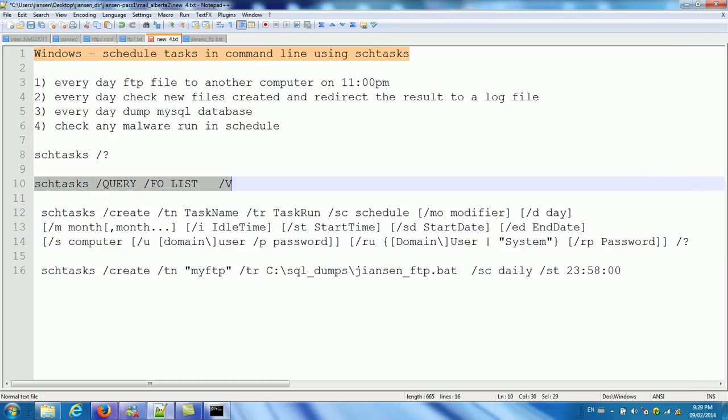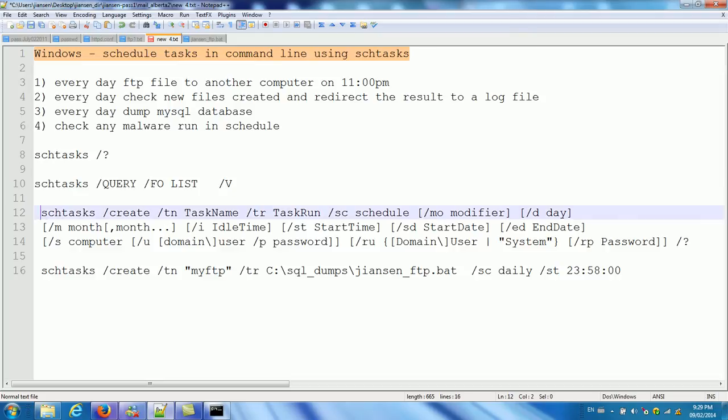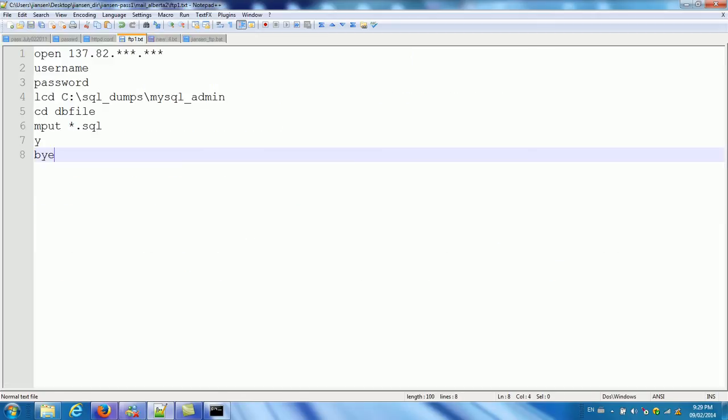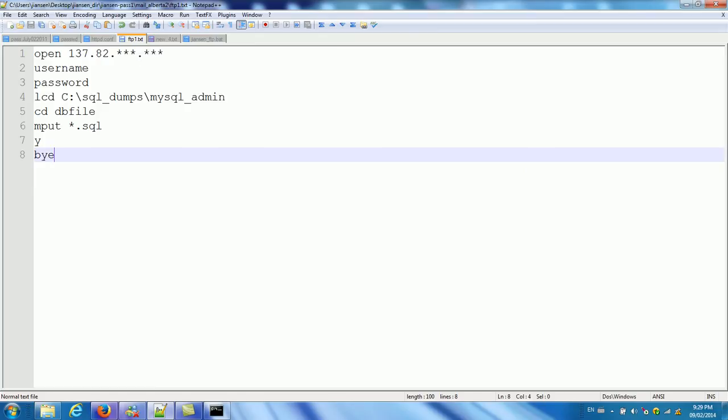So now I will introduce you how to create a schedule task for your purpose. I give you an example, FTP example. So for example, I have FTP1.txt. This is the script. The file for FTP.